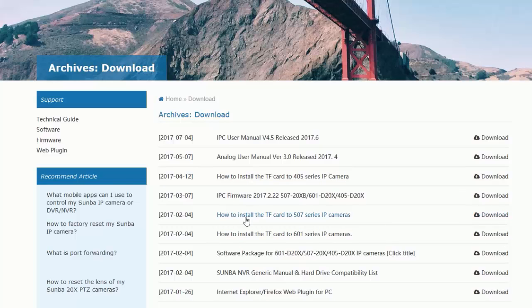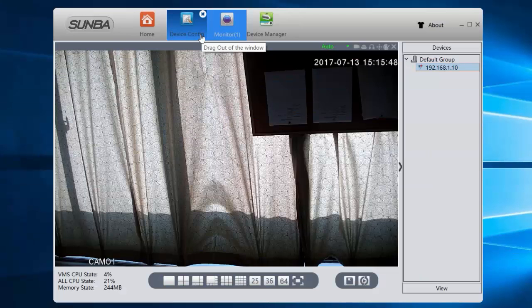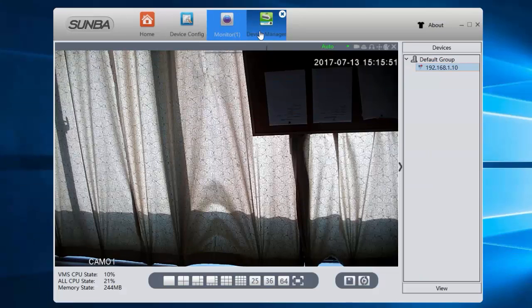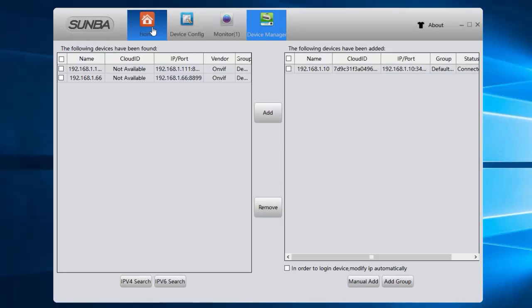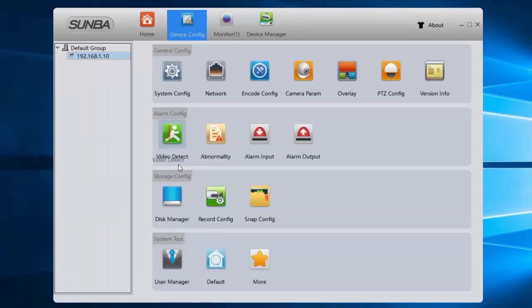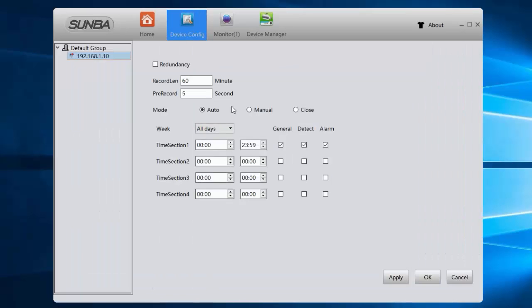This camera has already installed the TF card. Let's set the record plan to be auto and check general option to record regular and continuous video.